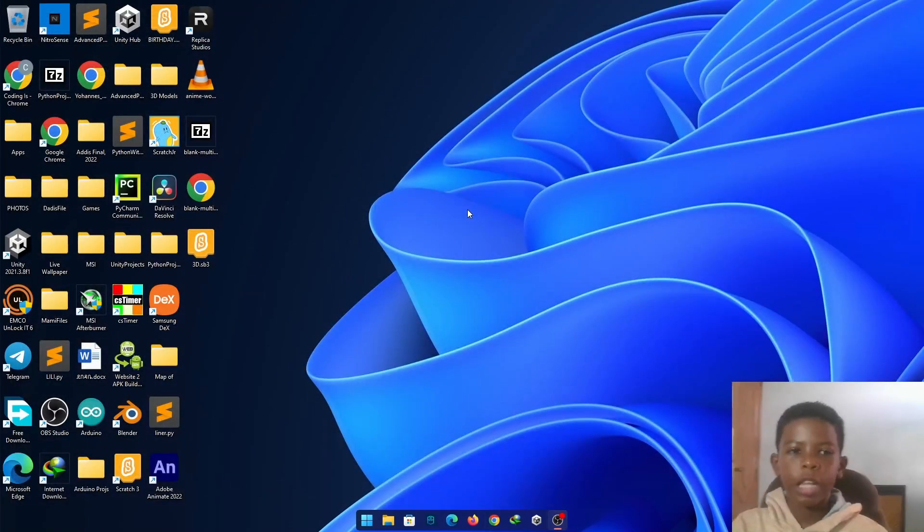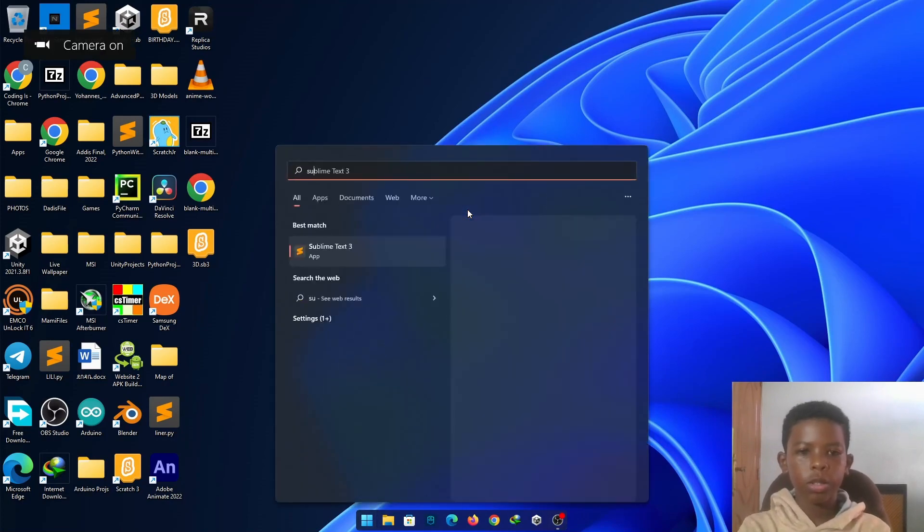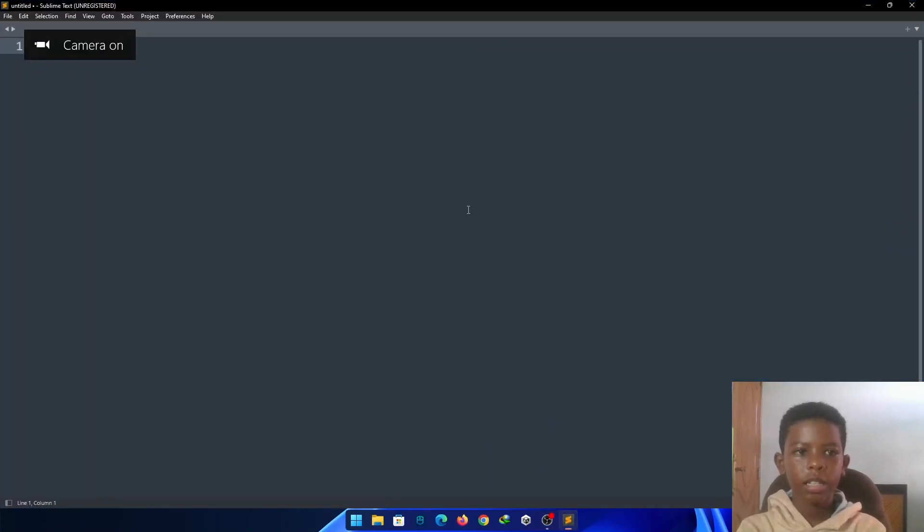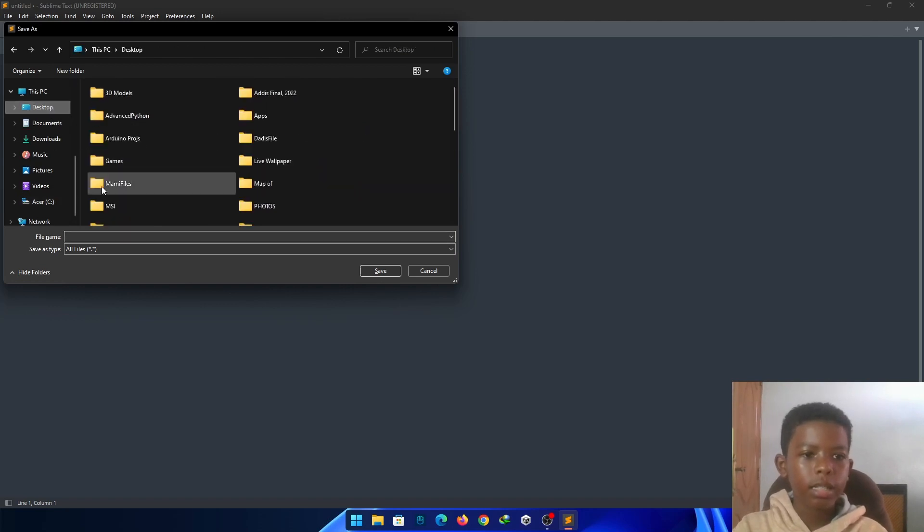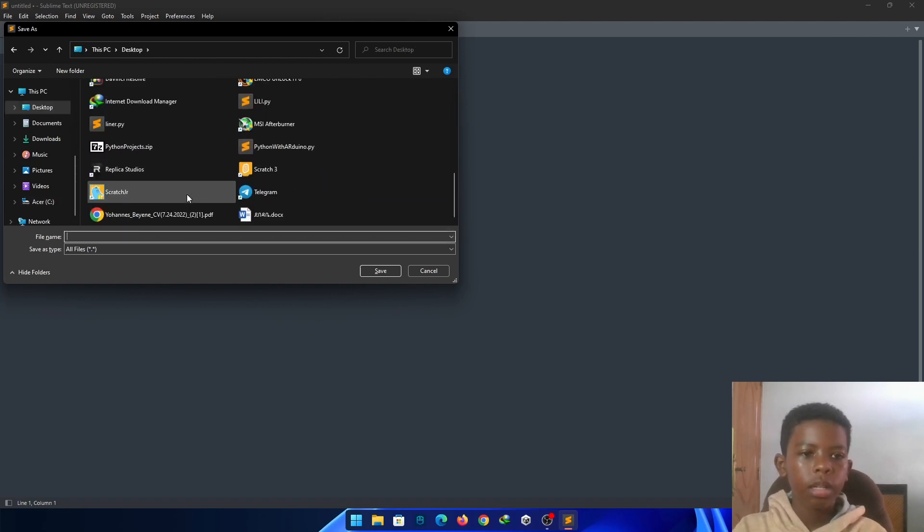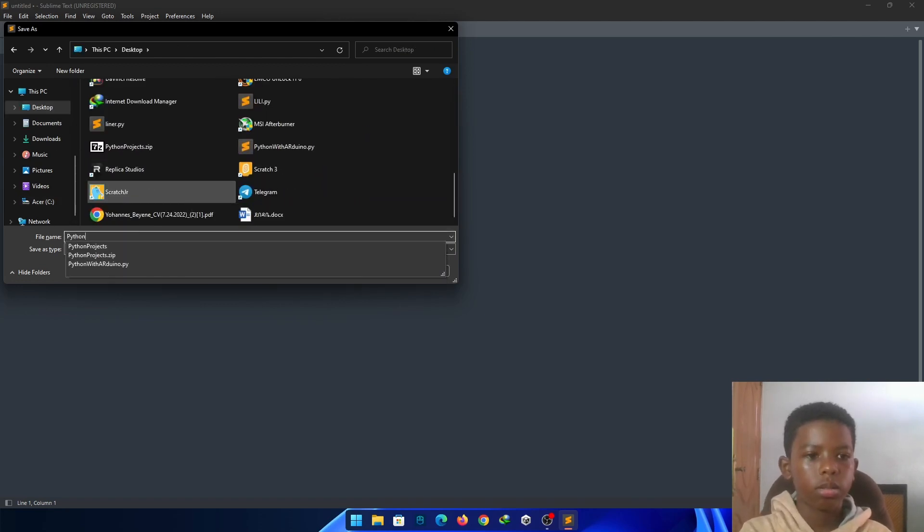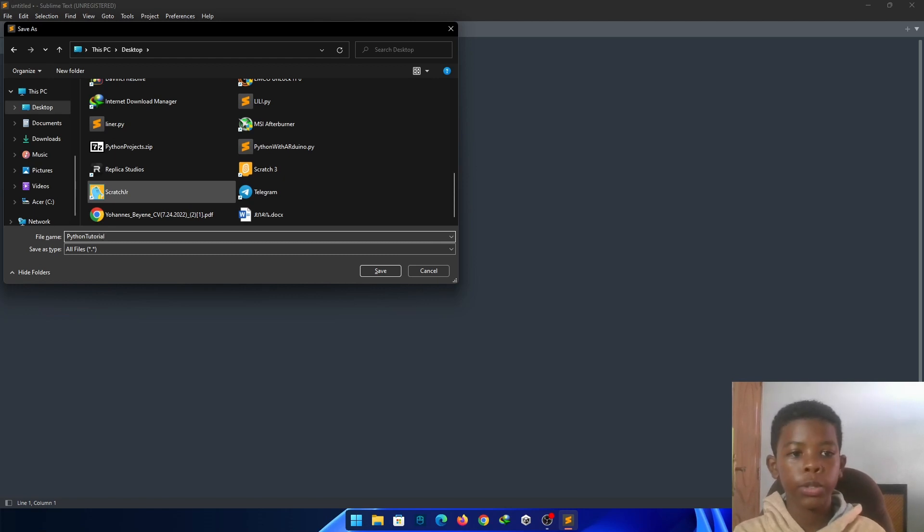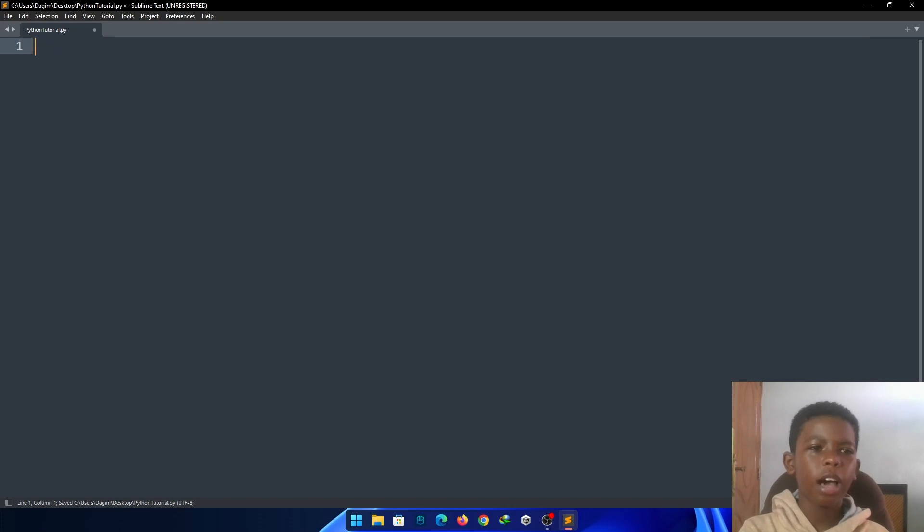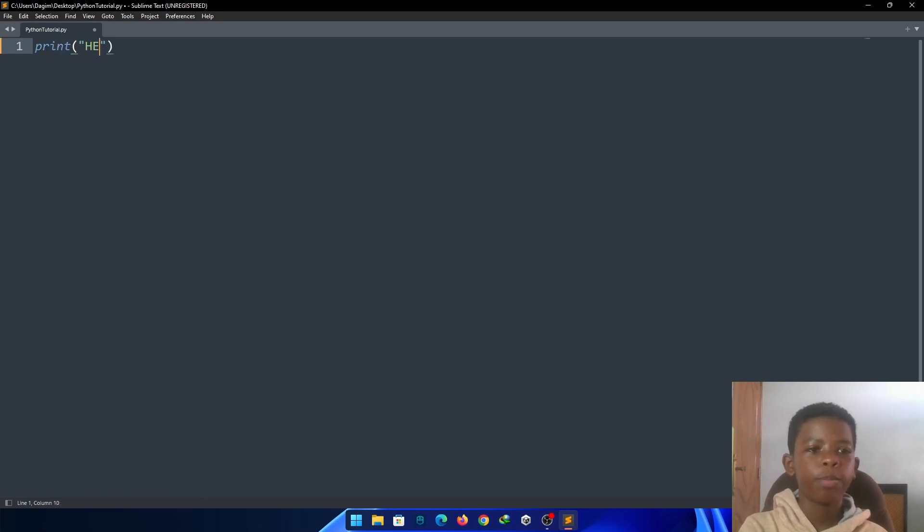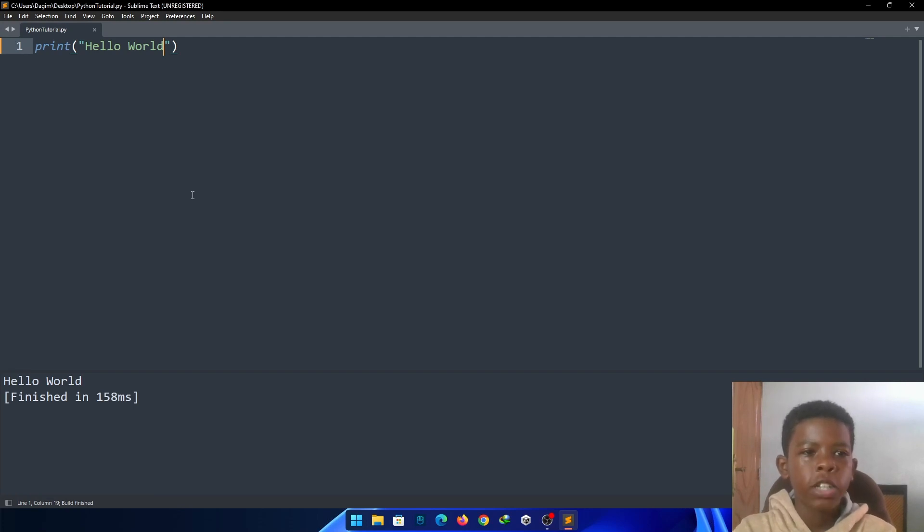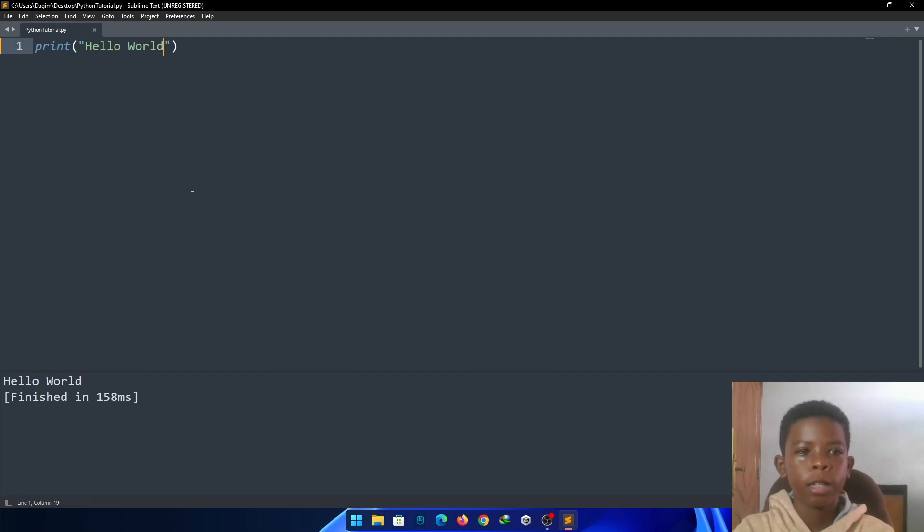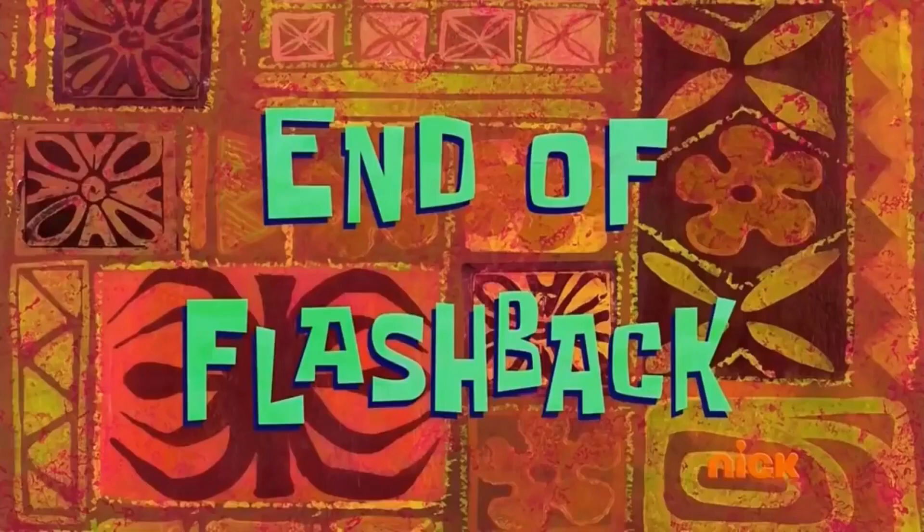So, now we have installed Python. Let's go to Sublime Text. Save. Desktop. Python Tutorial. I don't use Scratch Jr. Save. And, import, print Hello World. A programmer's first line of code. Flashback. Reminds me of me back then. Okay. End of flashback.